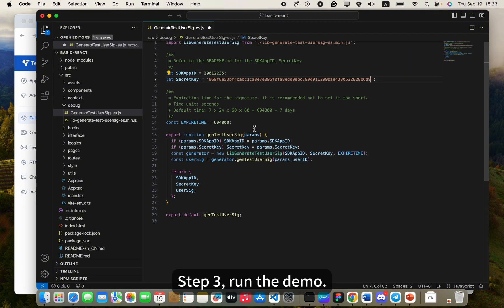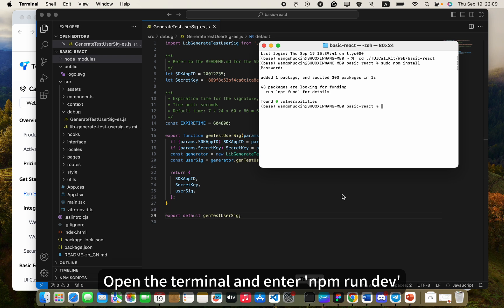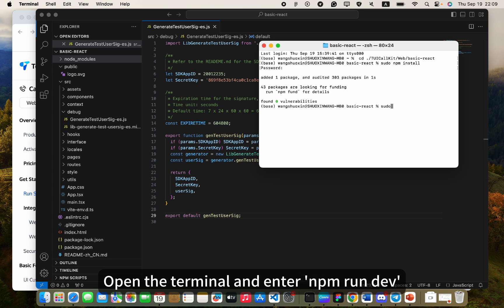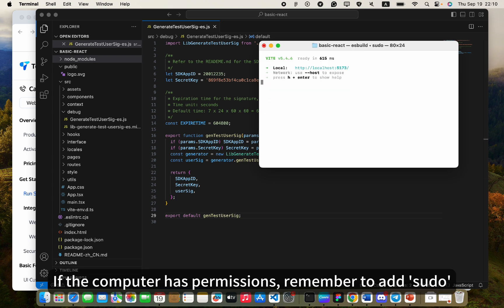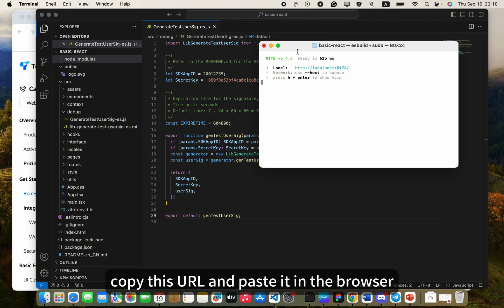Step 3: Run the demo. Open the terminal and enter npm run dev. If the computer has permissions, remember to add sudo. Copy this URL and paste it in the browser.